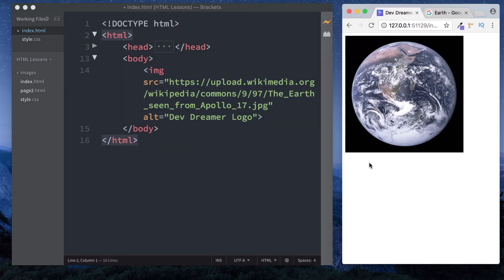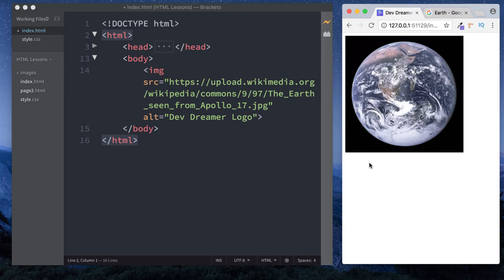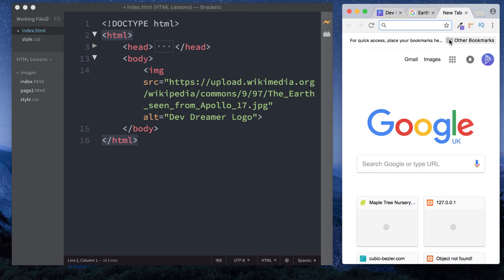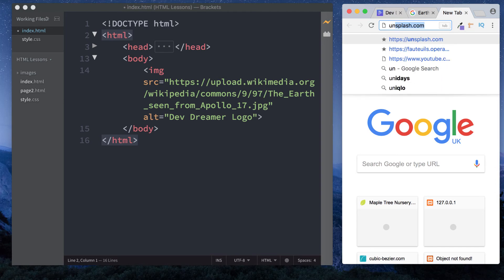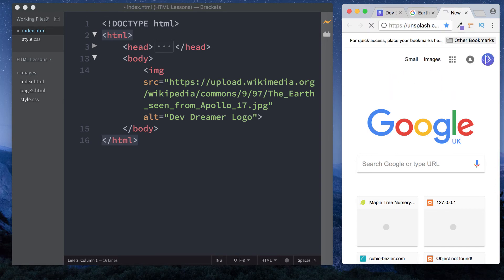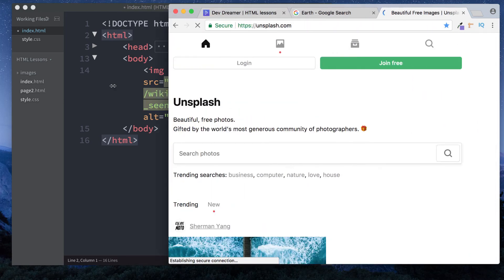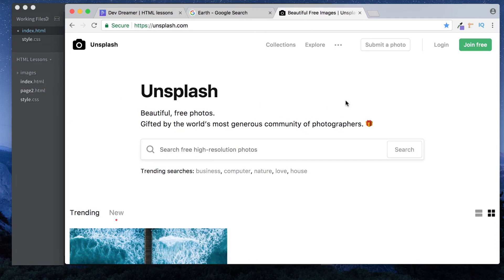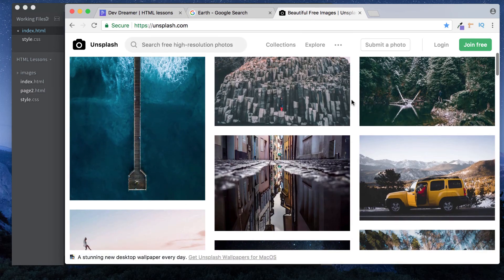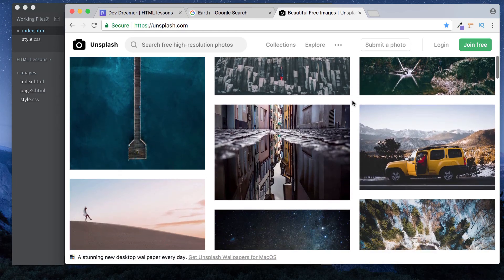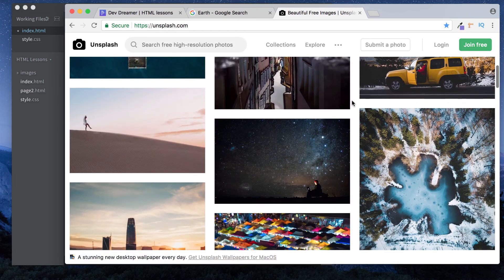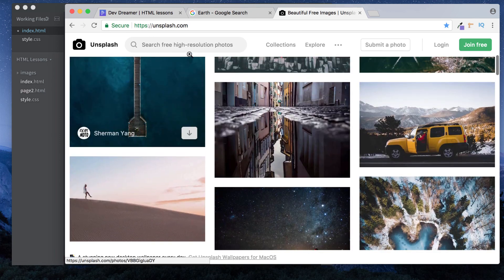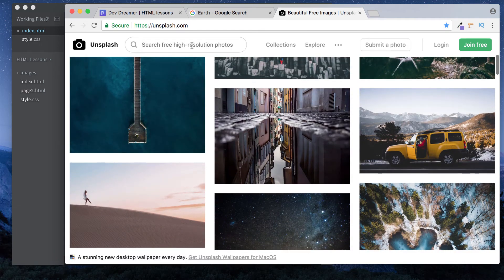Let me show you a website I use to get images, because sometimes Google Images isn't the best for finding reusable images. It's called unsplash.com. This is a really cool site with high quality, amazing pictures. You can search for them here.